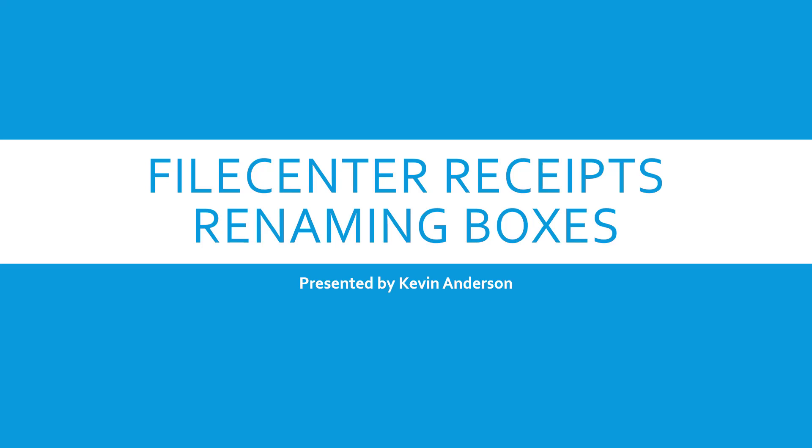All right, welcome to another File Center Receipts training video. In this video, we're going to go over renaming boxes and the subdirectories.